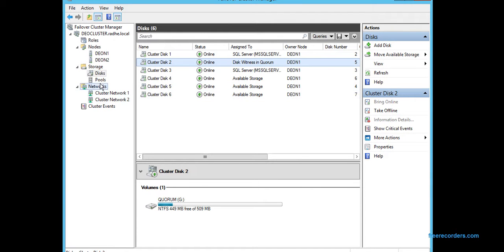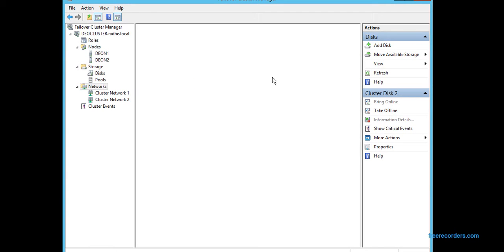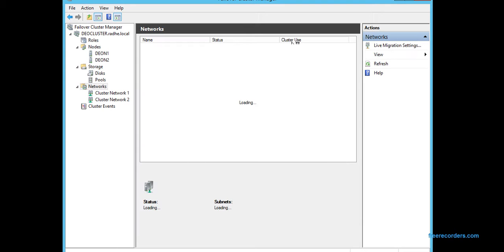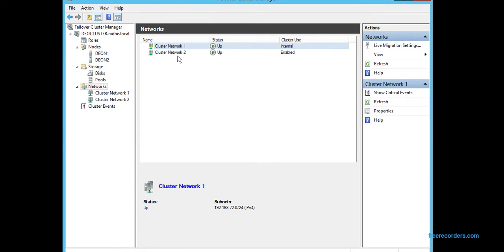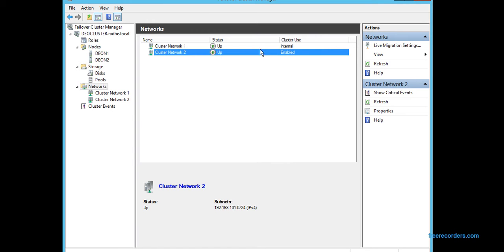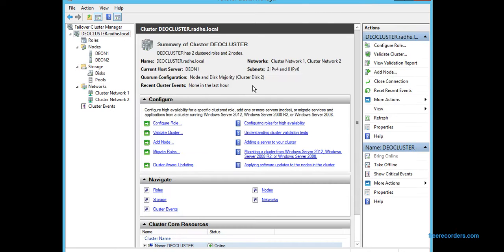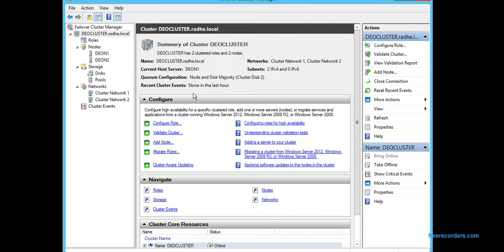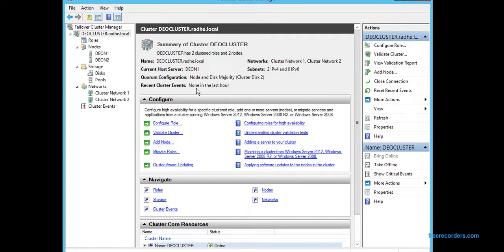These are the networks: the private and the public network. The private is serving the purpose of heartbeat connection between the nodes, and the other one for the communication to the outside network for the third parties, for the application servers connecting from other sources.